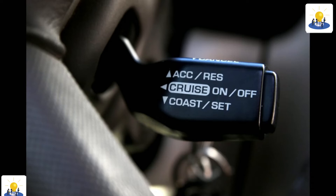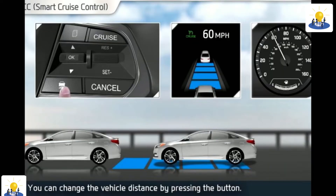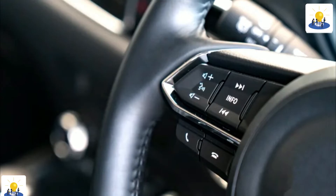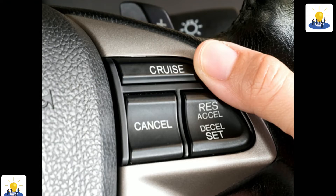Electronic Cruise Control Systems. Cruise control is a system that allows the vehicle to maintain a preset speed with the driver's foot off of the accelerator. Most cruise control systems are a combination of electrical and mechanical components.